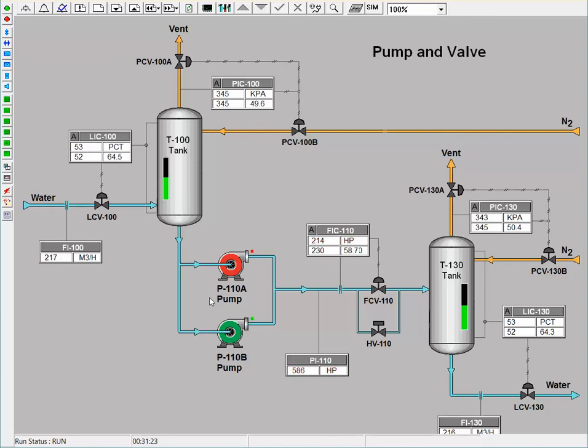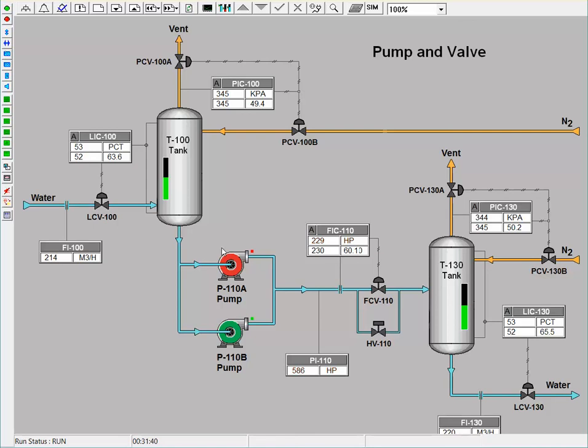We also notice that the flow is lower than the setpoint for the process, and that is because, ultimately, there was no flow between the change in pumps, which is the dead time. And the process has to account for that dead time and thus will adjust to reach that 230 cubic meters per hour for the system.